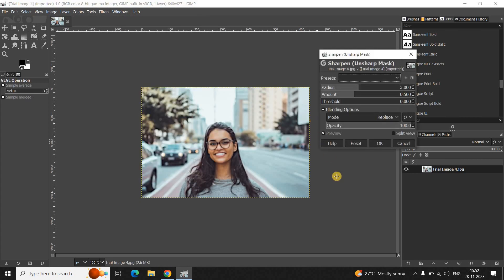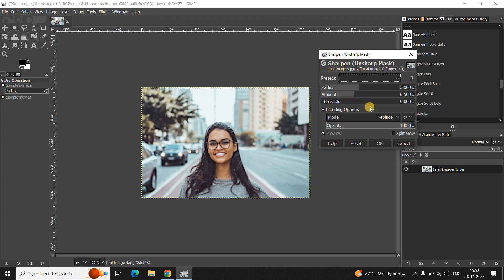Now, the moment you click on Sharpen, you will see this Sharpen dialog open up right here. And there are three main options inside the Sharpen dialog: Radius, Amount and Threshold.